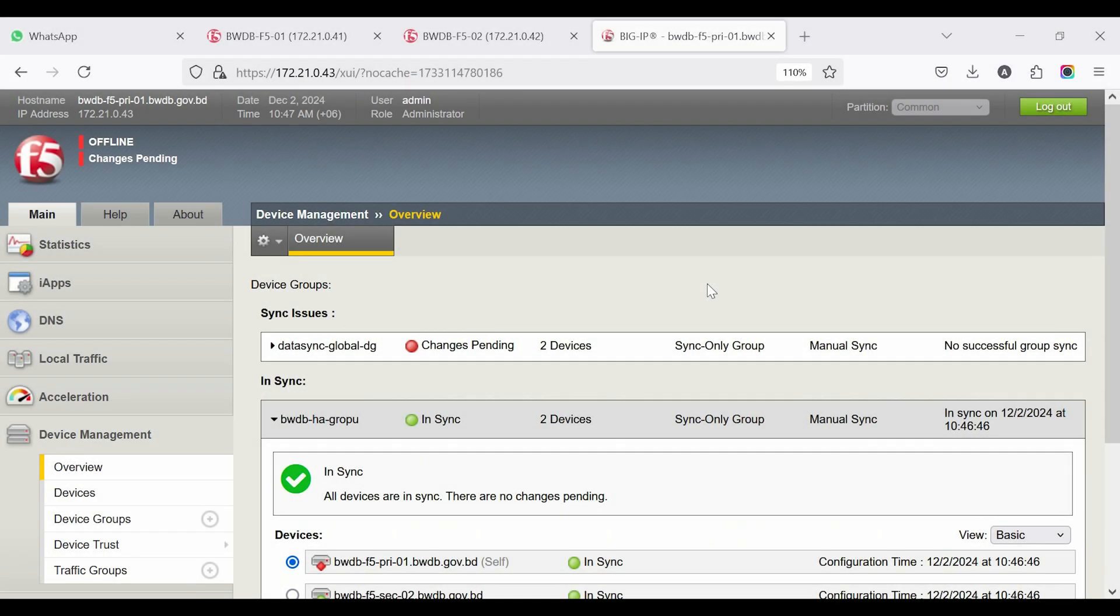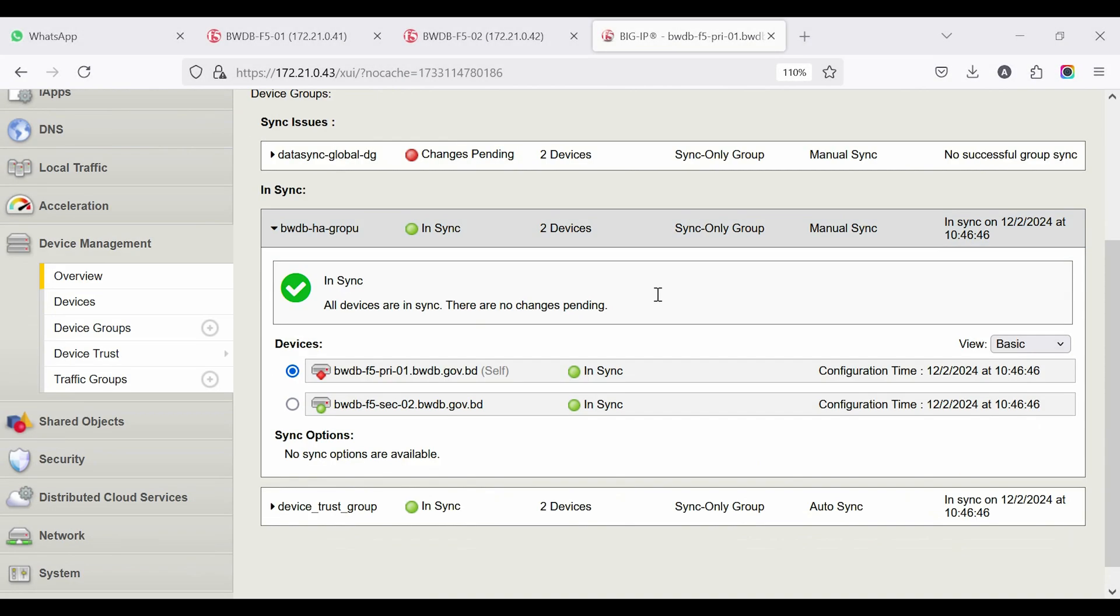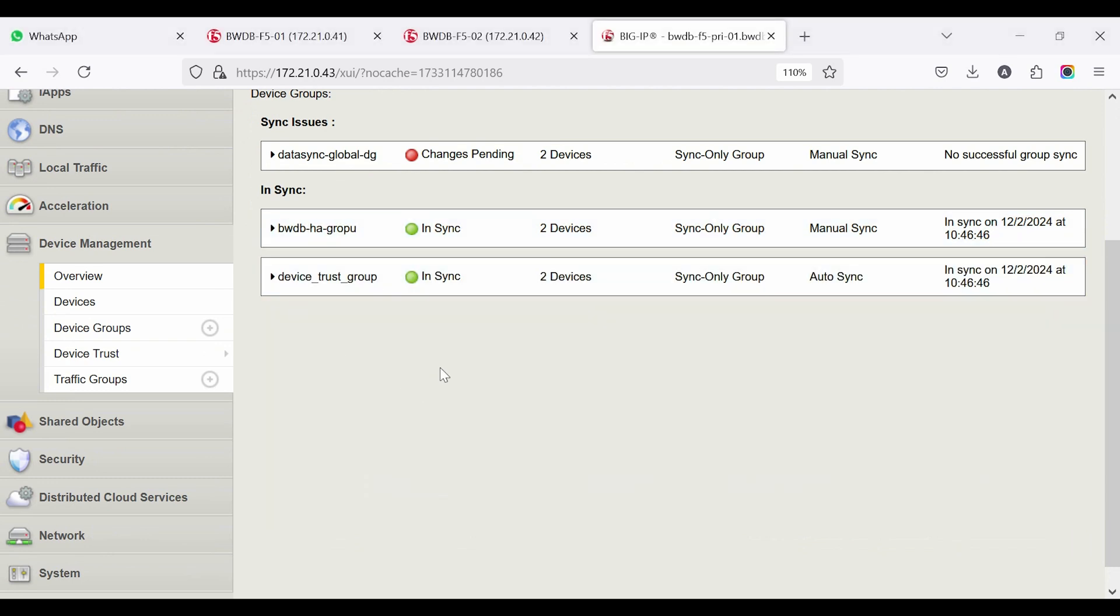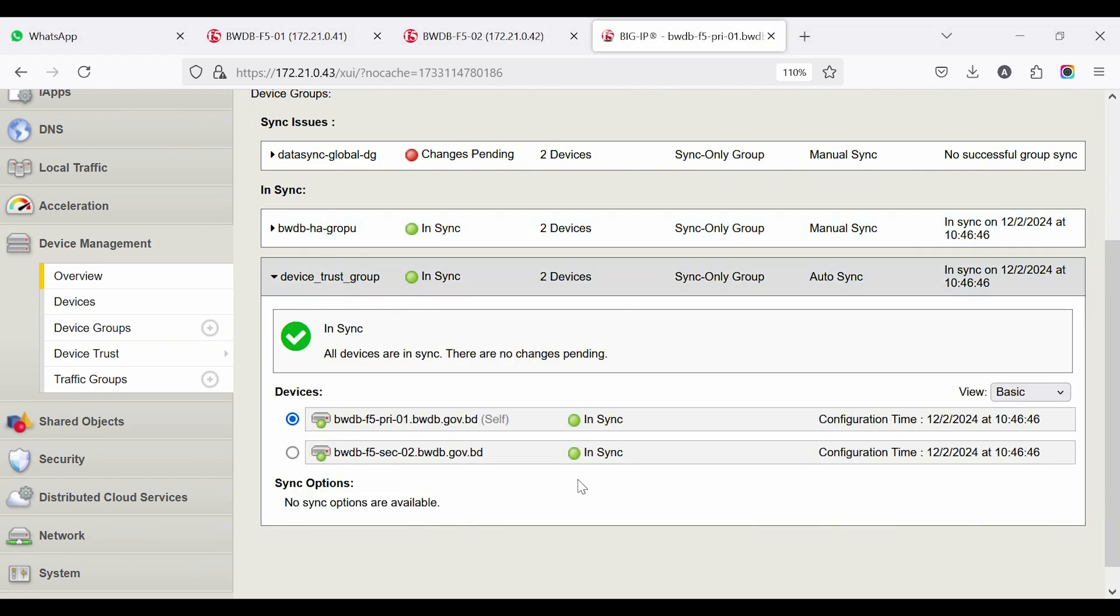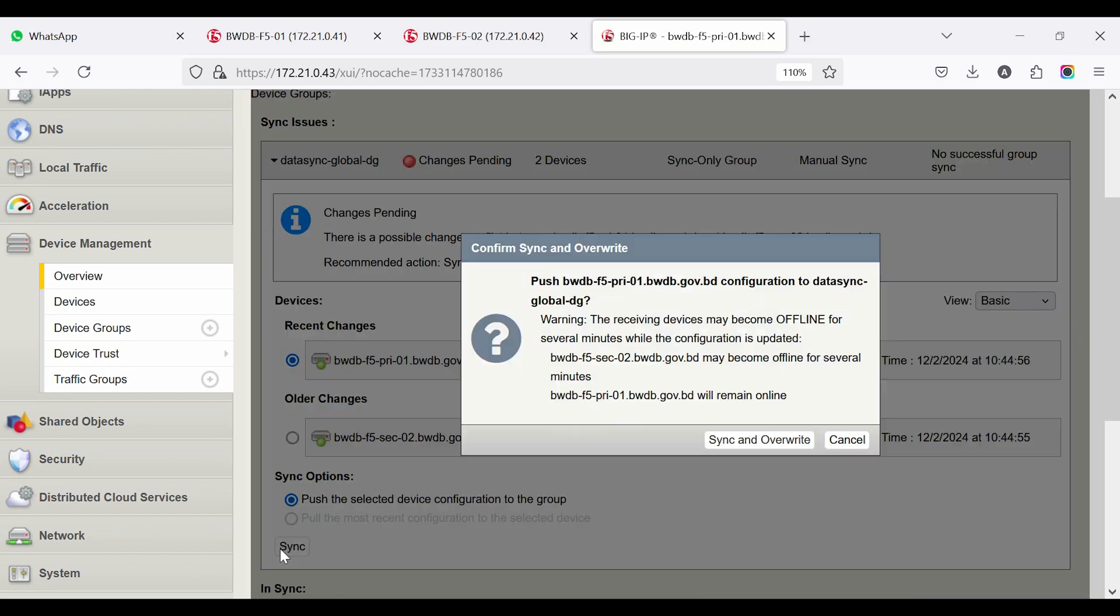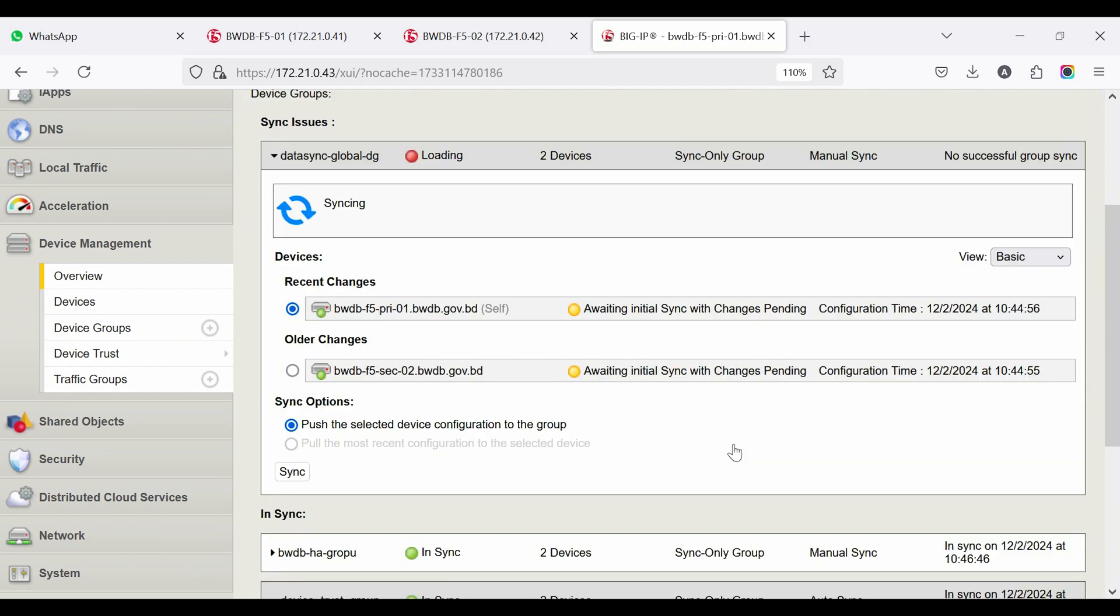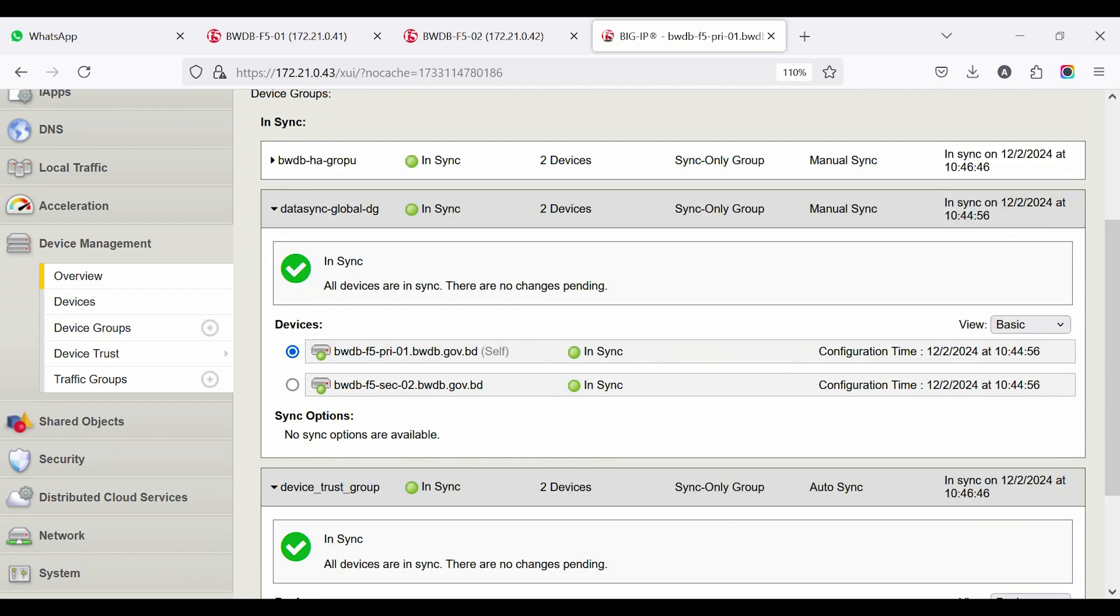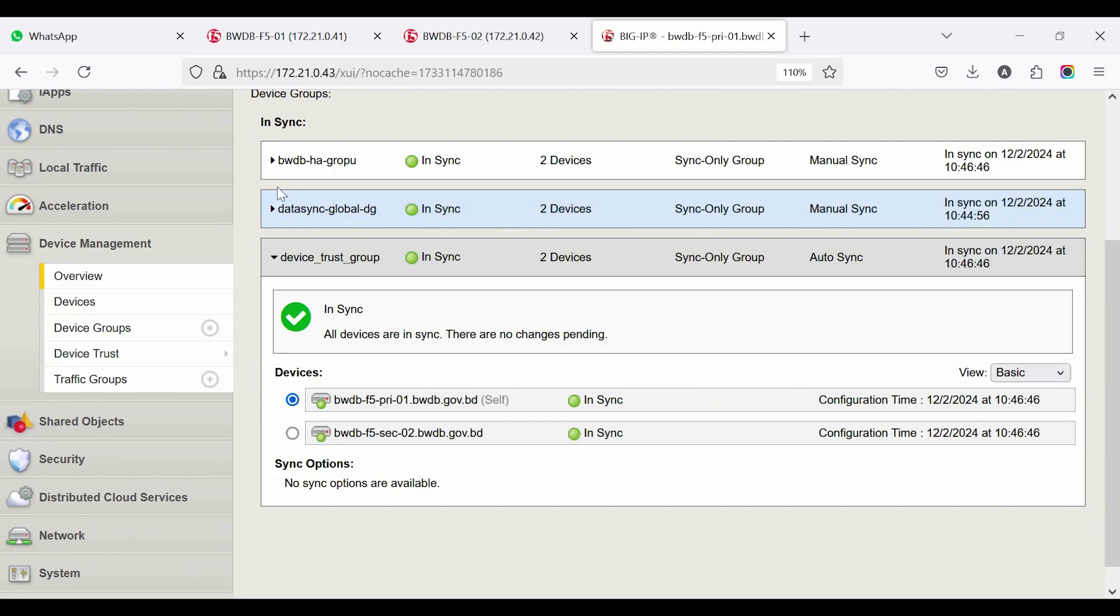Go to F5 Device Management, the Overview. At this moment in Sync and Device Trust Group, both devices are shown. The Sync issue is showing in both devices. Select the primary device, click Sync to Group, to push the configuration to the secondary device. This takes some time, and after that all devices show as synced.